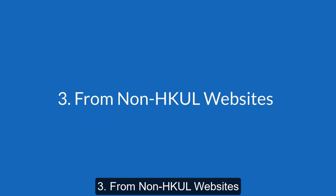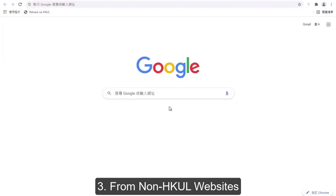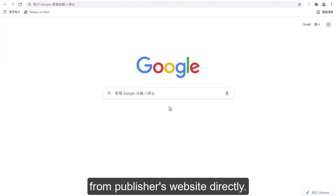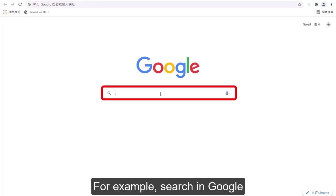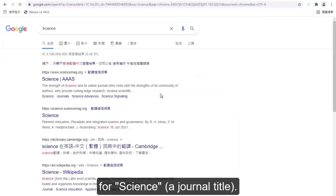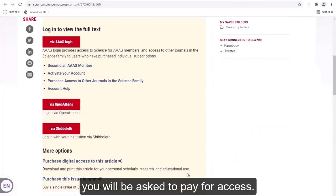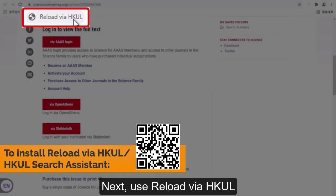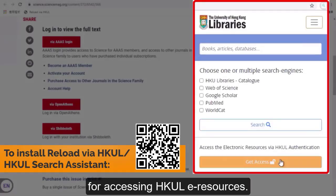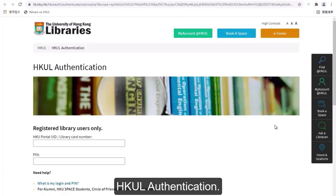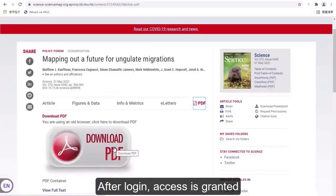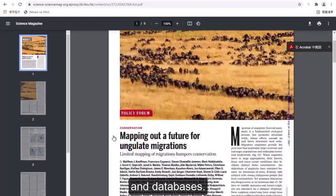Method 3: From non-HKU Library websites. You may access e-resources from the publisher's website directly — for example, search in Google for a journal title. When you click on View Full Text, you will be asked to pay for access. Instead, use RELOAD via HKUL, or the HKU Libraries Search Assistant, for accessing HKU Libraries e-resources. You will be prompted to log in for HKUL authentication. After login, access is granted for HKU Library's subscribed e-resources and databases.